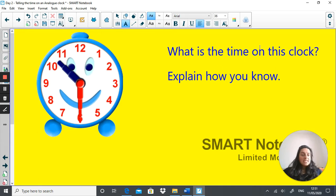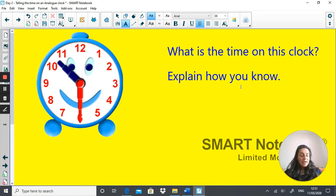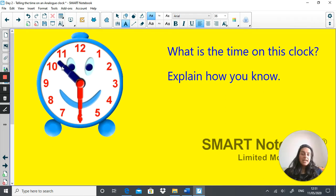What is the time on this clock and explain how you know. The time on this clock is half past ten. I know this because the minute hand is on the six and the hour hand has gone just past the number ten.